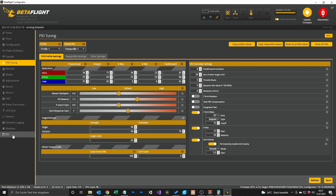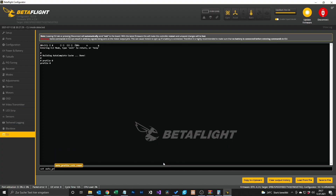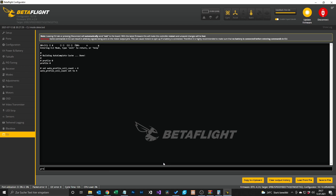After setting everything up here, go to the CLI. In the CLI, type 'profile 0'. Profile 0 is the equivalent of profile 1 in the PID tuning tab, and here we set up our 4s profile. Type: set auto_profile_cell_count = 4. Then go to profile 1 (which is profile 2 in the tab) and set auto_profile_cell_count = 6, for 6 cells.